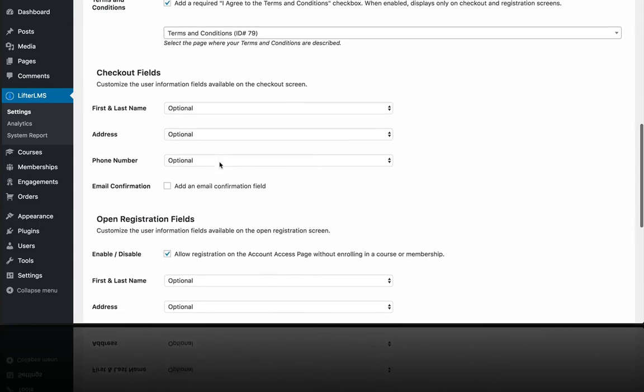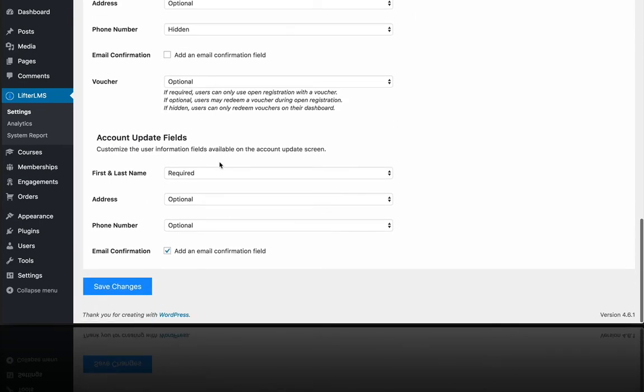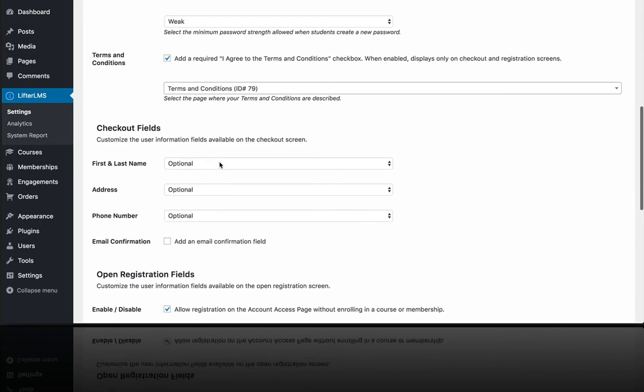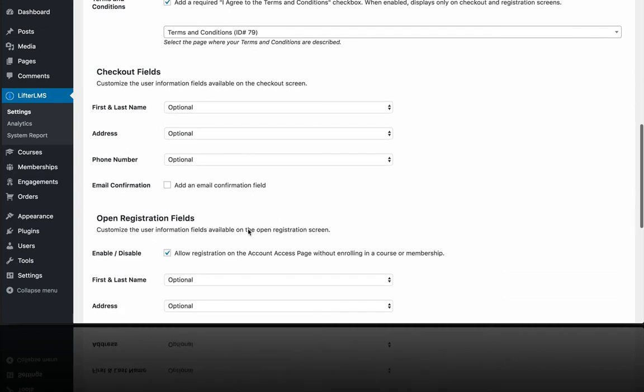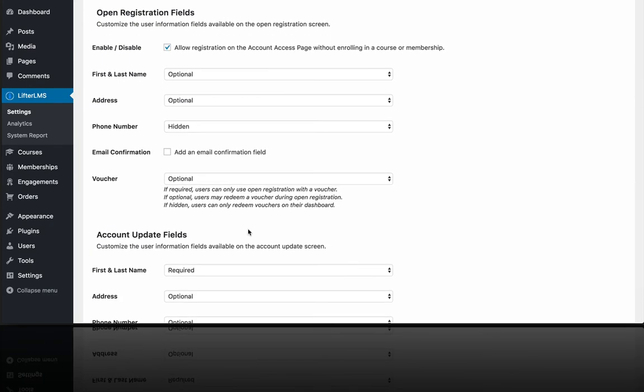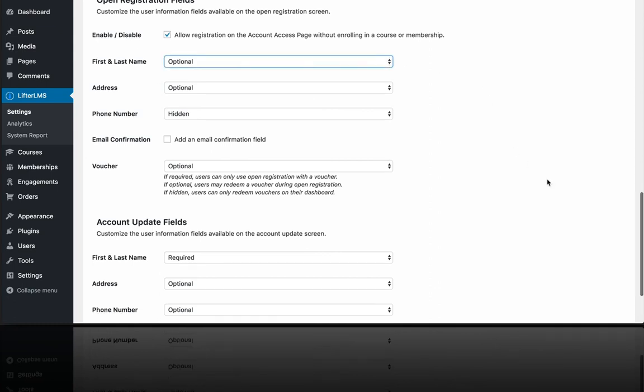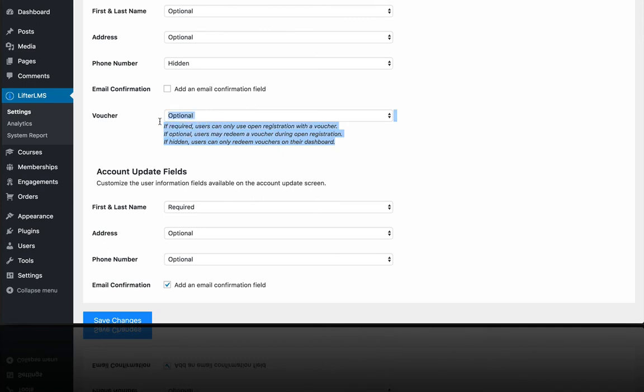And then we have these open registration field options. So what all this means is just that when somebody is checking out, let's say you want to do the simplest form of checkout, you would just want the email address and the password. So this would be the settings for that. If you wanted to grab all this other information too, you could on an open registration page, which is the ability to register for a platform but not buy a course. If you want to allow that to happen, you may want to request more information or have some optional, required, or hidden information there. And this is a setting here where you can only allow people to use open registration if they have a voucher code. So that works great for corporate training or regular school systems where the payment isn't necessarily required for the learning management system platform.